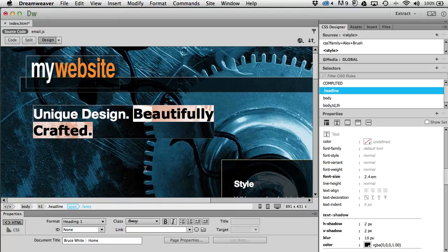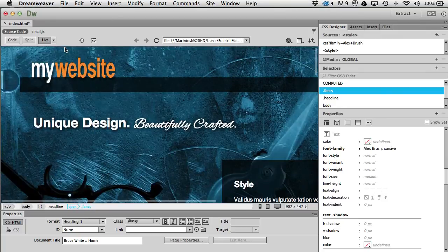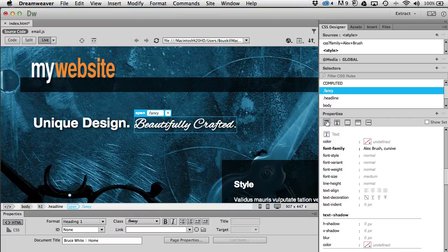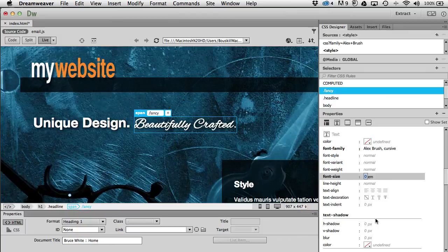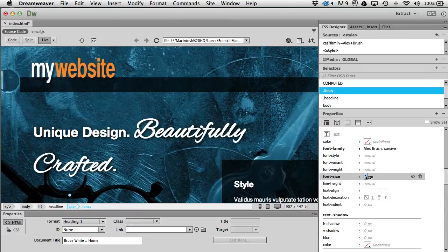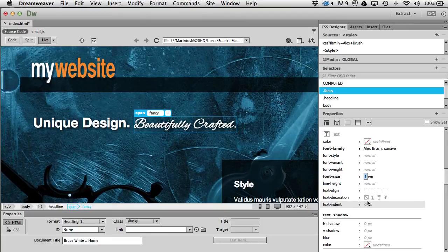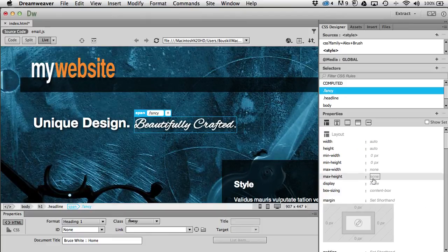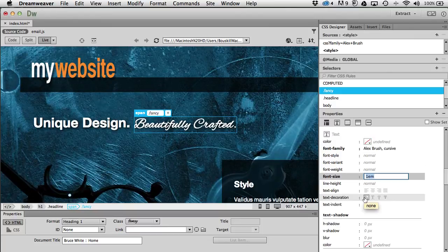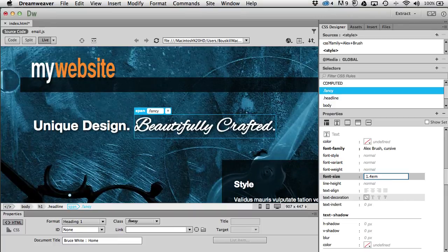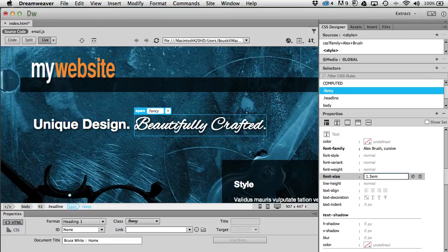Switching back to live view makes it really work — and there it is. It's a little small, so let's adjust the size. Using ems, I'll scrub the size up — about 1.3 ems works well. I'll accept that.